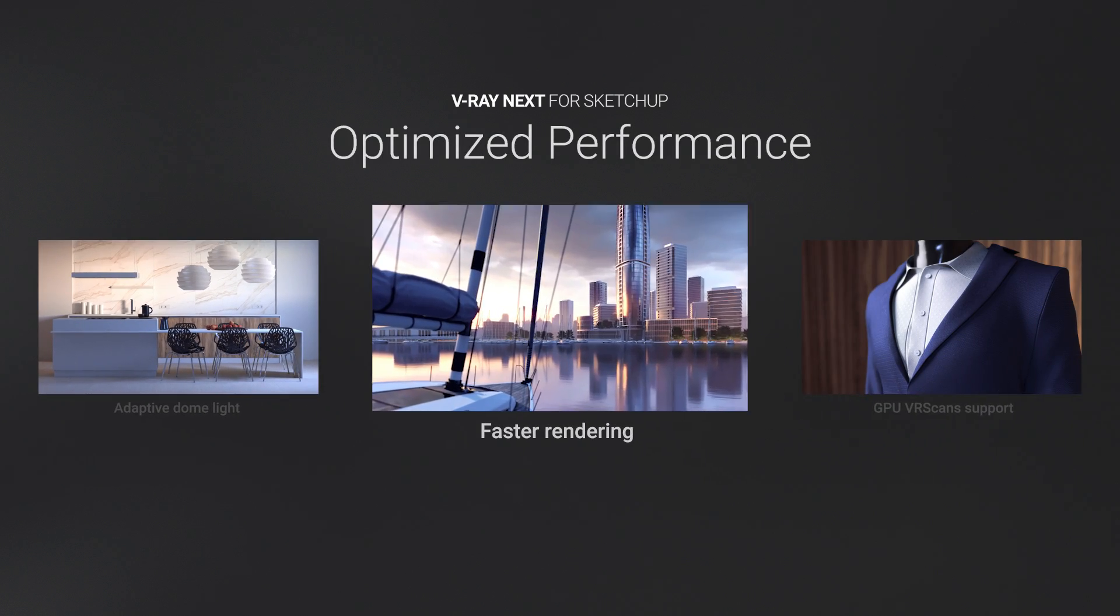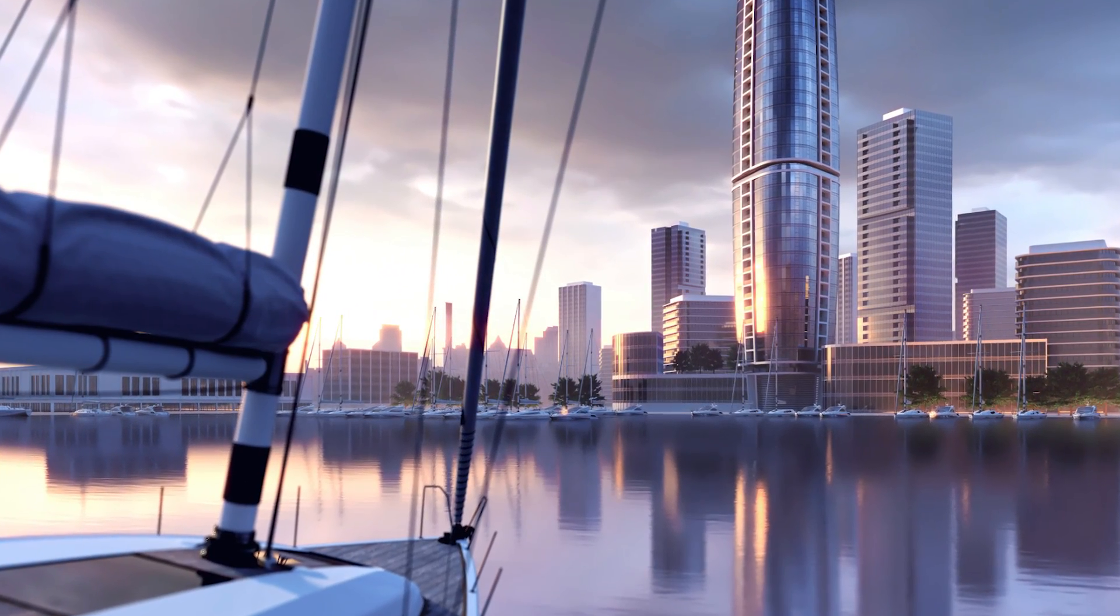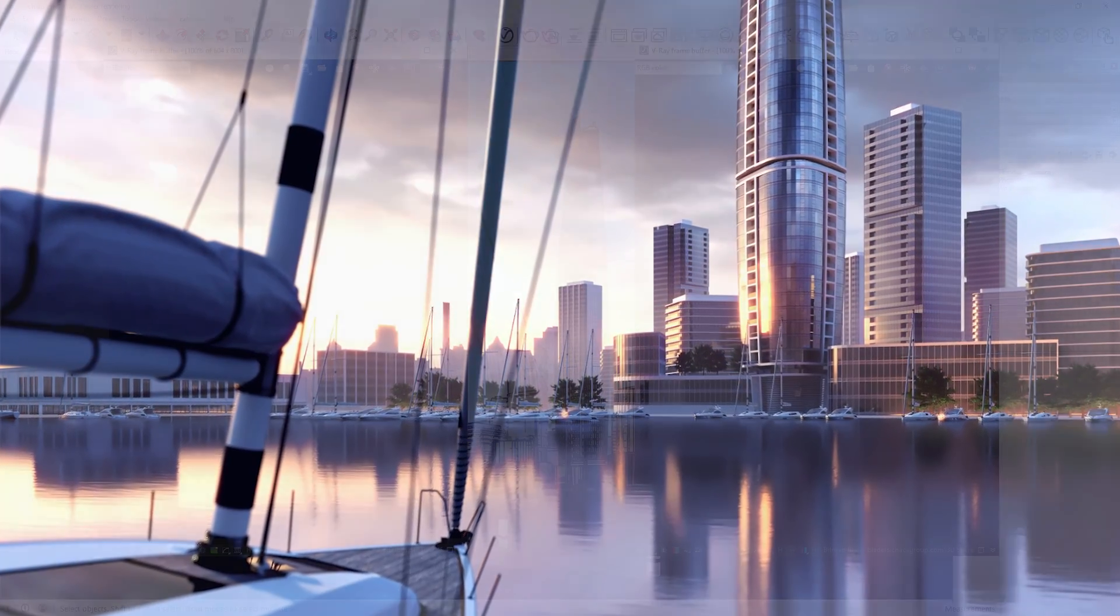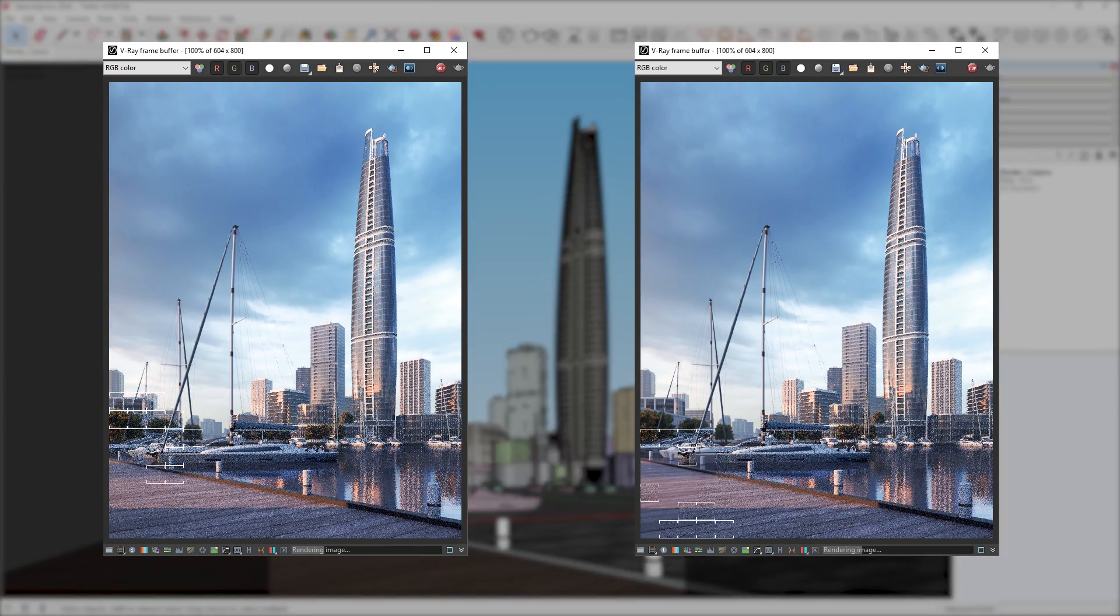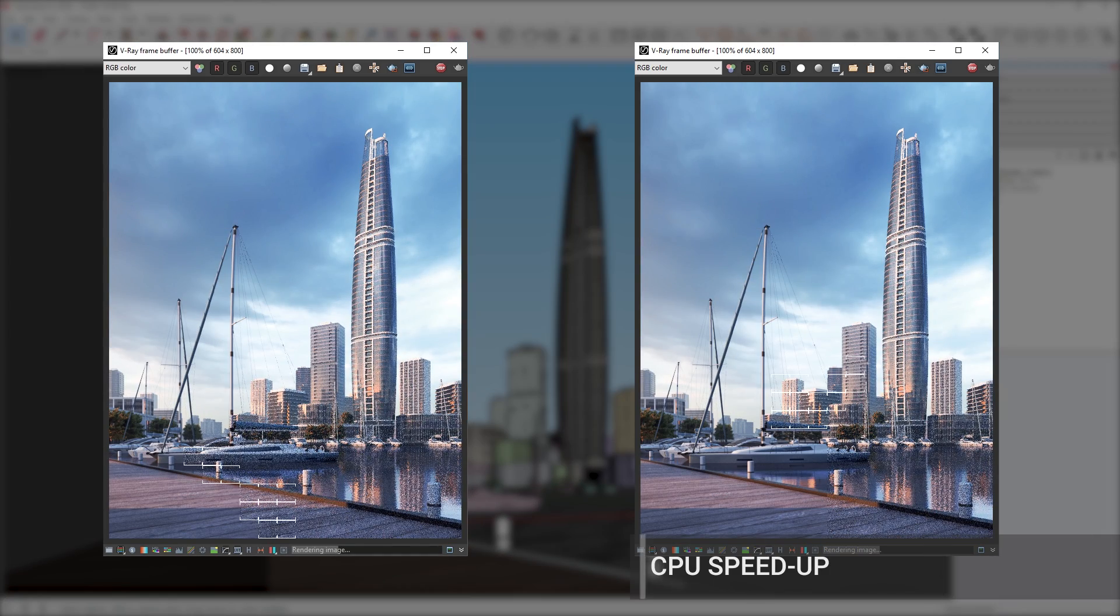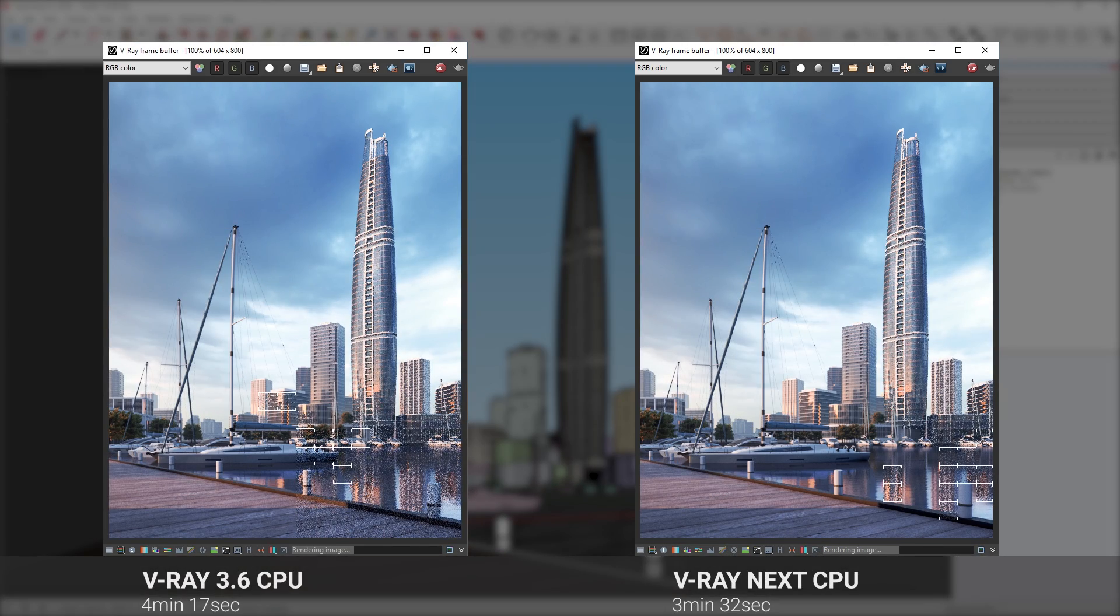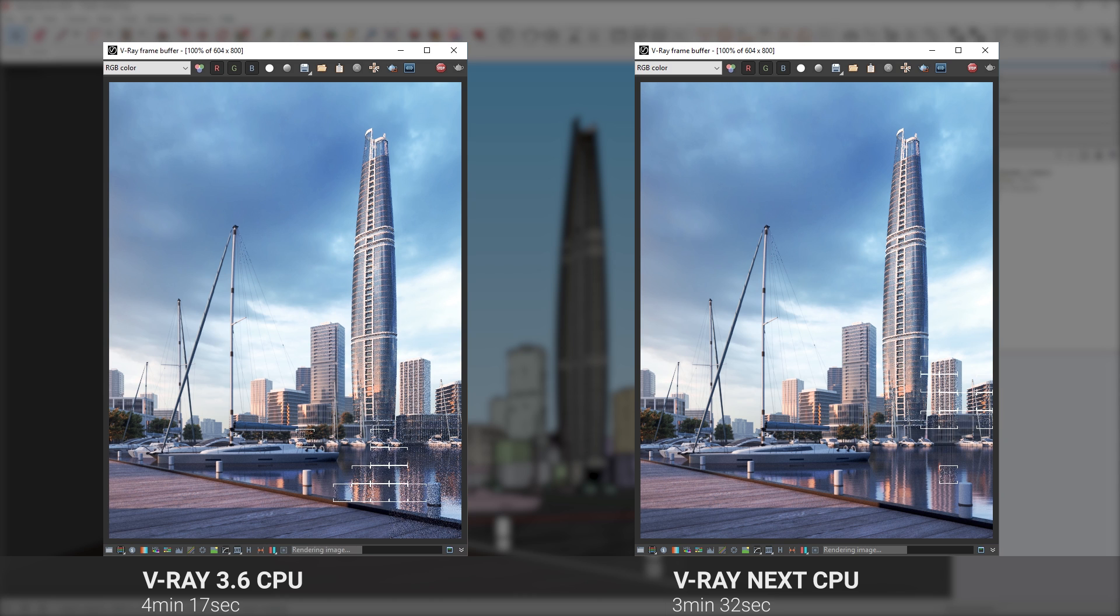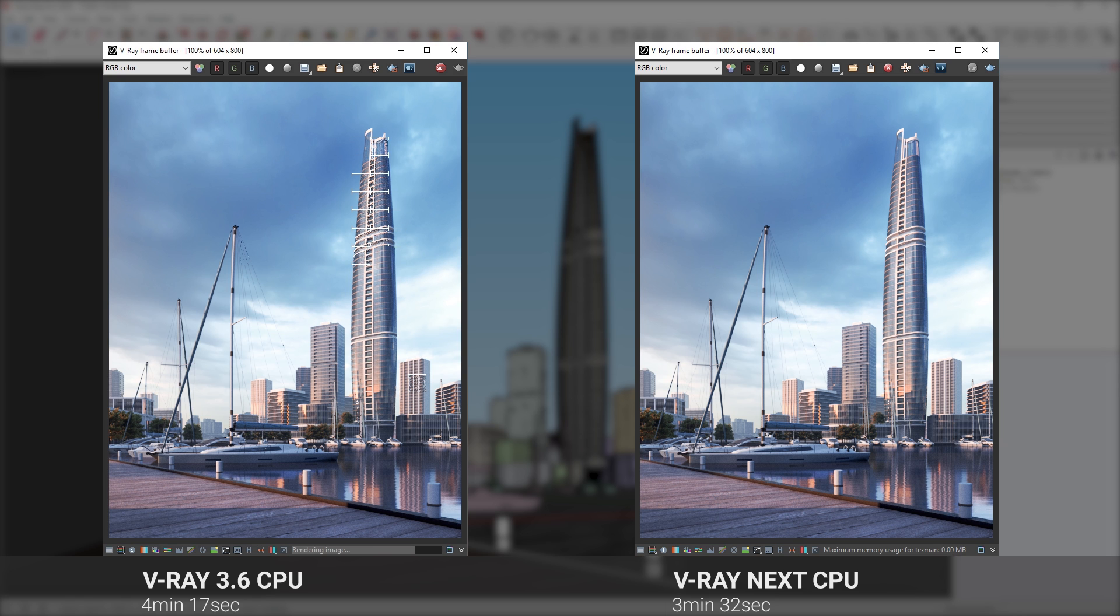With V-Ray Next, we've made major optimizations to speed up production rendering on both CPU and GPU. Out of the box, V-Ray Next renders faster on average thanks to a large number of performance optimizations. The updated internal shader structure in V-Ray for SketchUp also boosts render speeds on CPU and GPU.